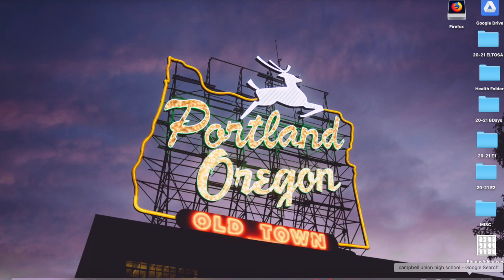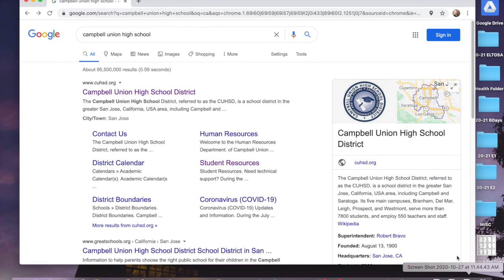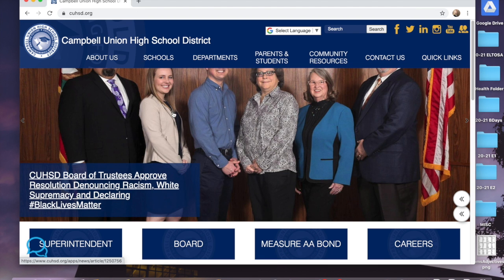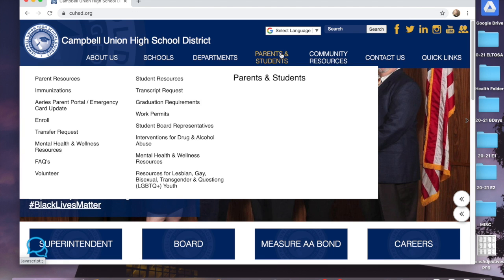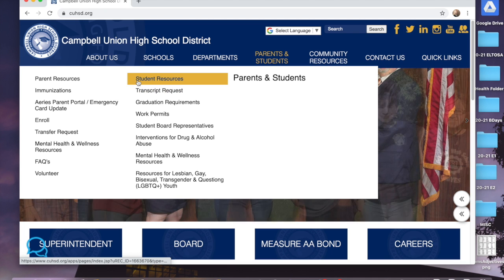Hello, I'm going to show you how to access My Perspectives online. We're going to go to Campbell Union High School District, click it, then go to Parents and Students and click Student Resources.